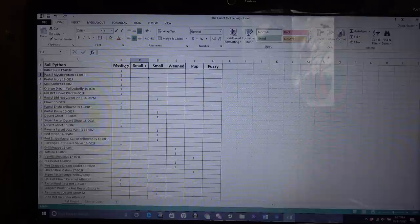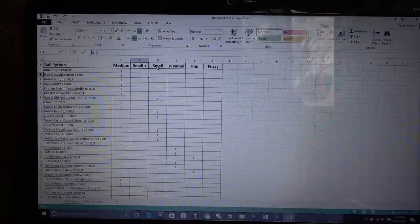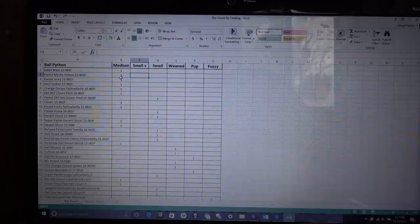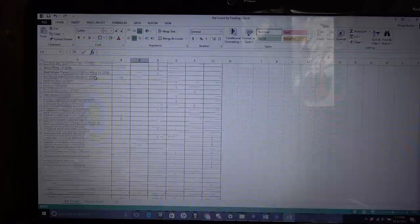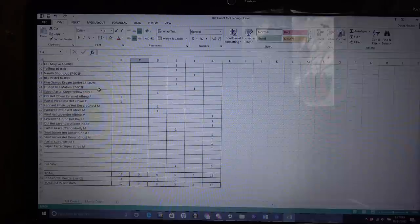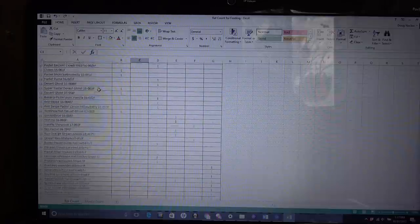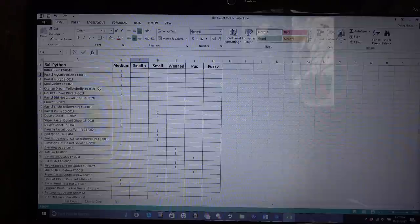I have rat count and mouse count. Now, mouse, I don't have any frozen mice and I rarely do mice unless something's not eating rats. But everything I have right now is on rats. So I have medium, small plus, small, weaned, pup, and fuzzy sizes. Now, the reason why I do this is because you start to get a decent amount of ball pythons in your collection and trying to figure out what every single one of them eats every single time would be kind of a hassle.